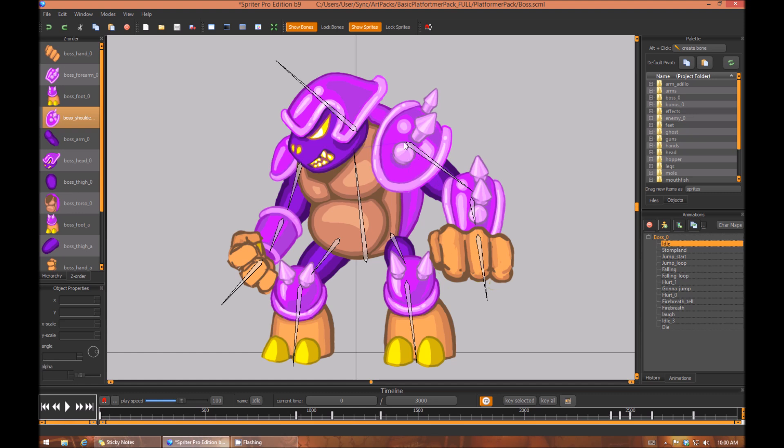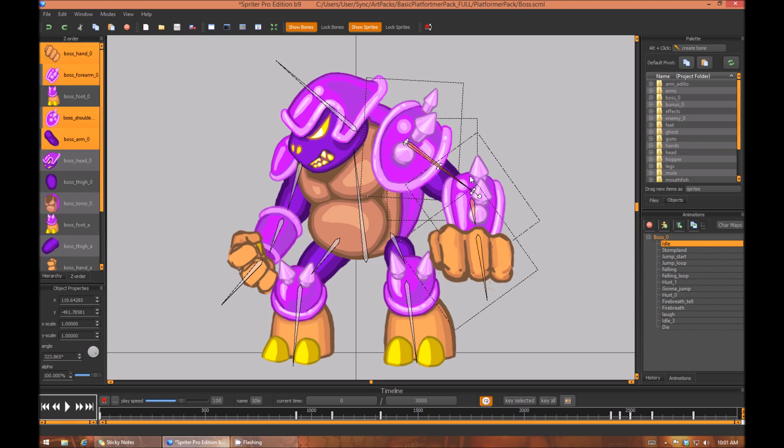If you click the main parent bone of the section of a character or object that you want to copy and then press the Z key, that will select everything that is a child of that bone as well. So it selected the other arm and hand bones and all of the images that are associated with that.